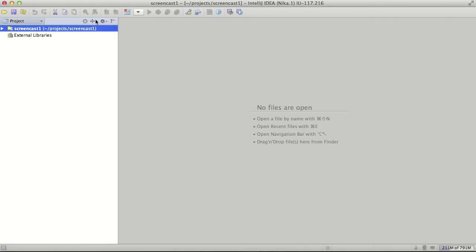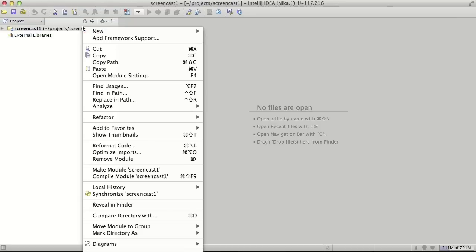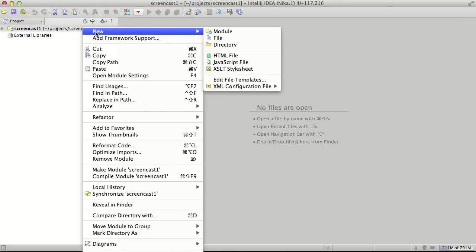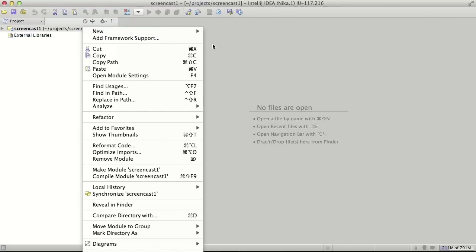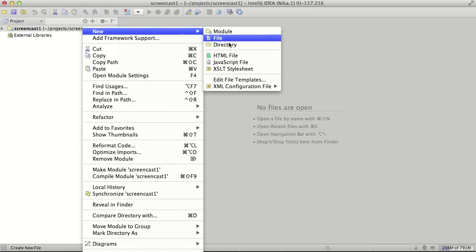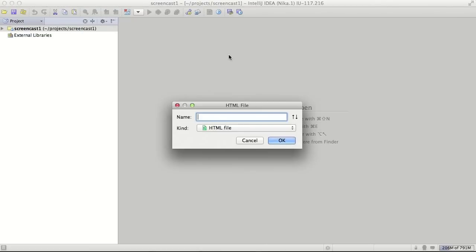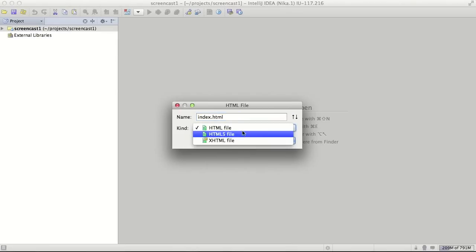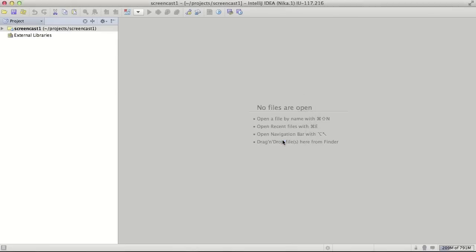For our web application we also might need to have HTML file index, let's create it and define doctype as HTML file.